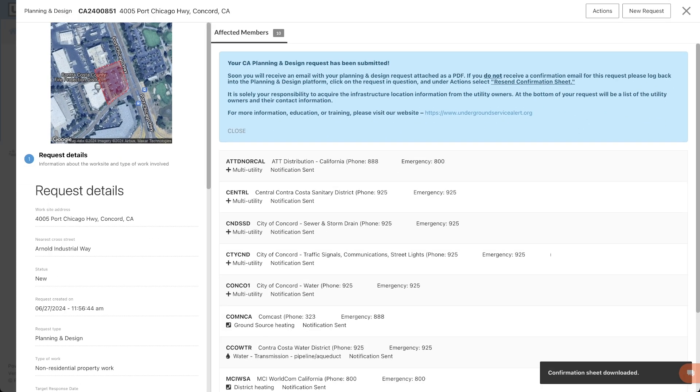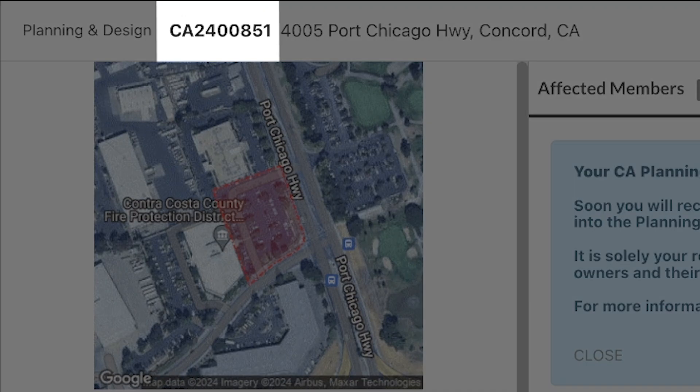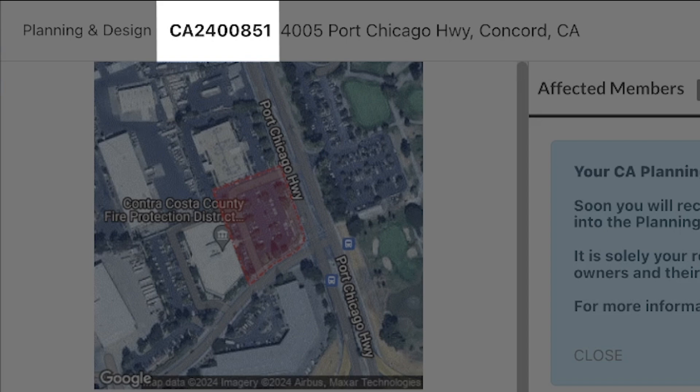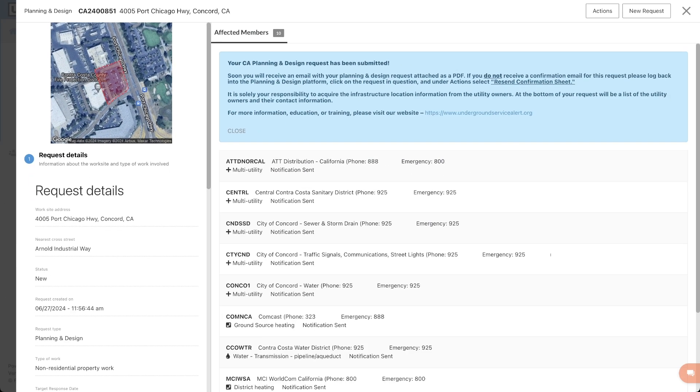Please note that a planning and design request number is distinctly different than an 811 ticket number. The planning and design request number will start with the state abbreviation that the request was submitted in, followed by seven digits. You will also receive an email with the plan and design request number.